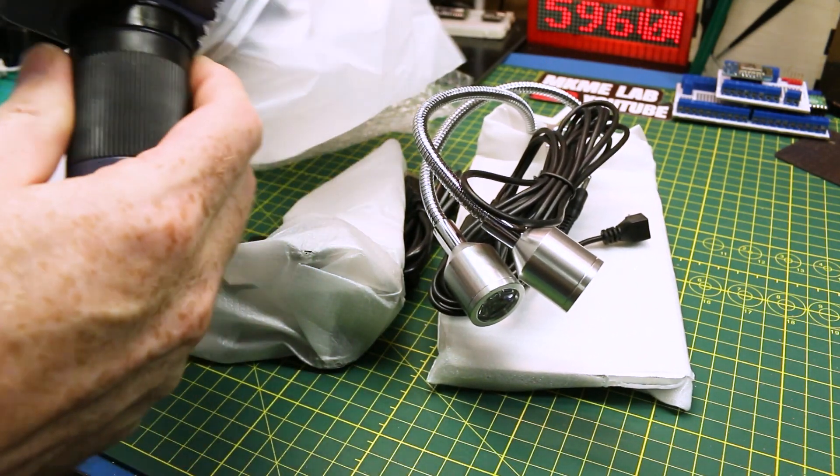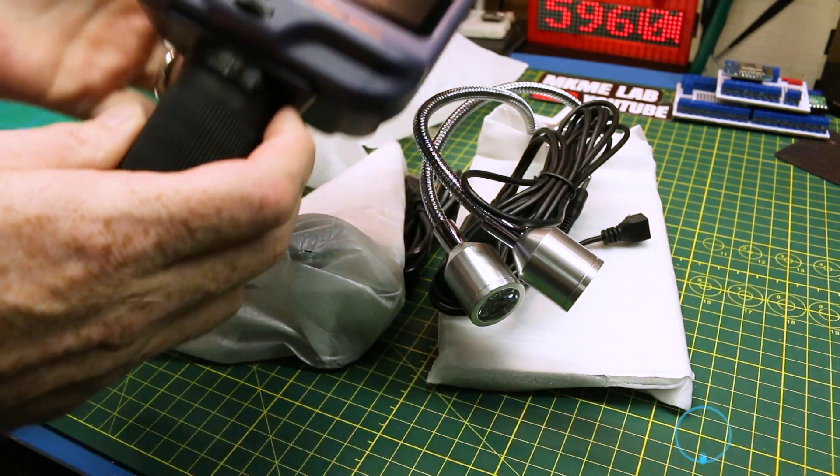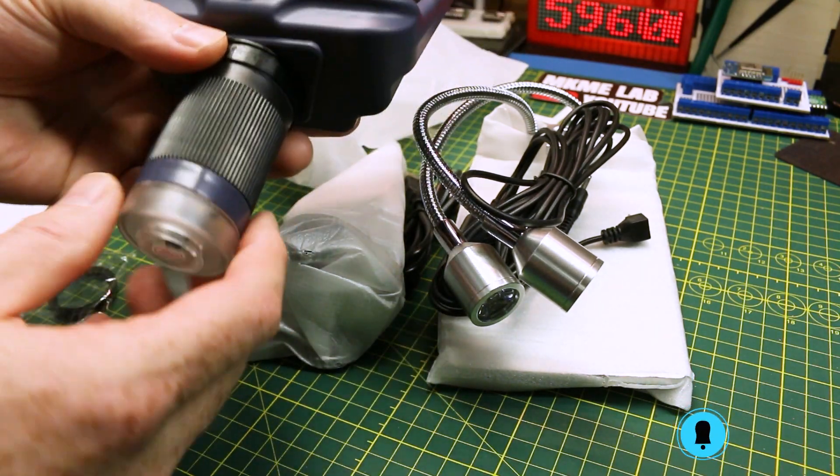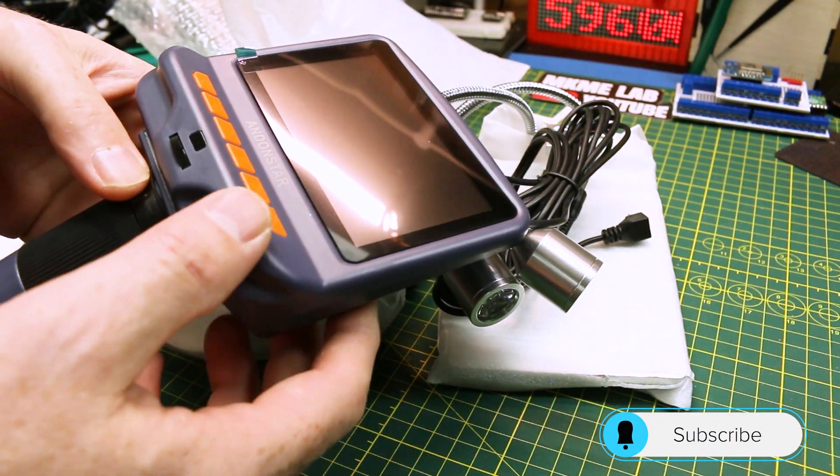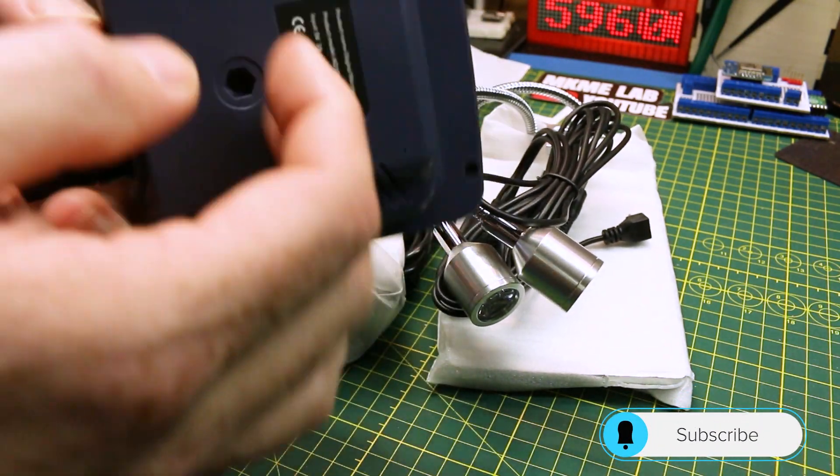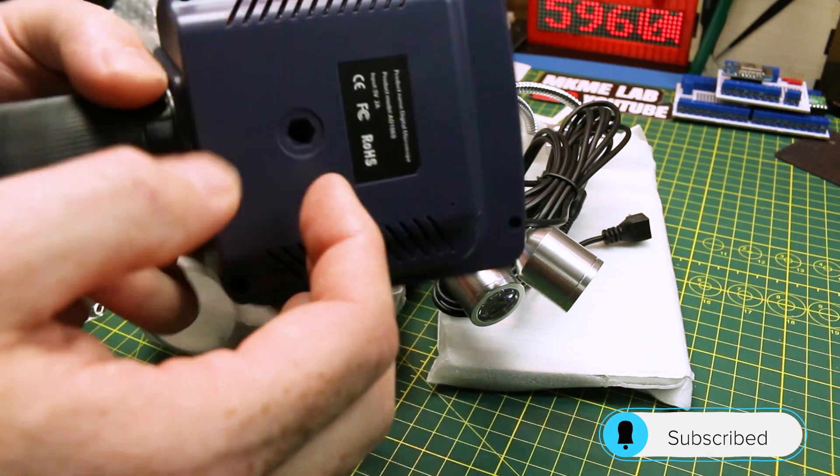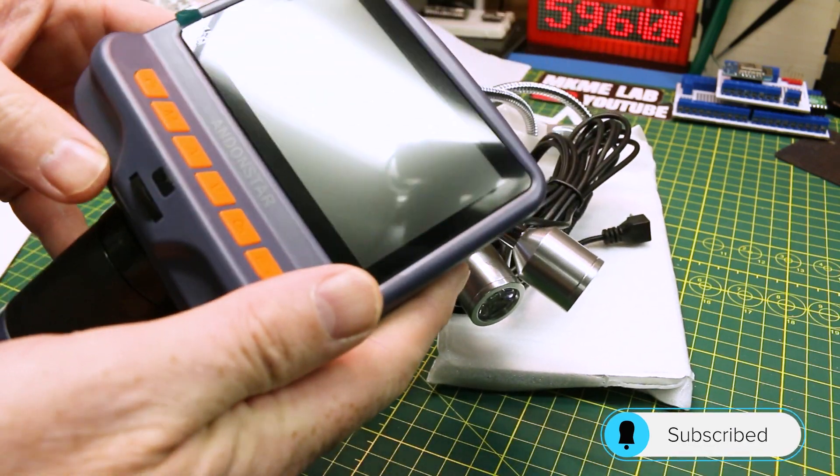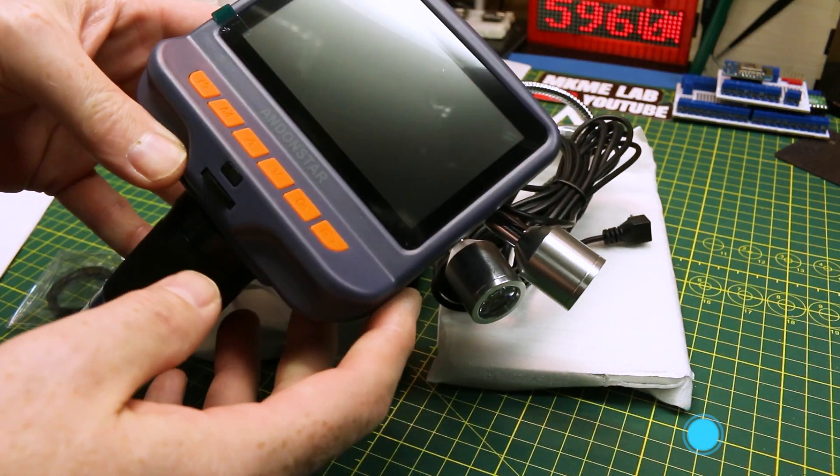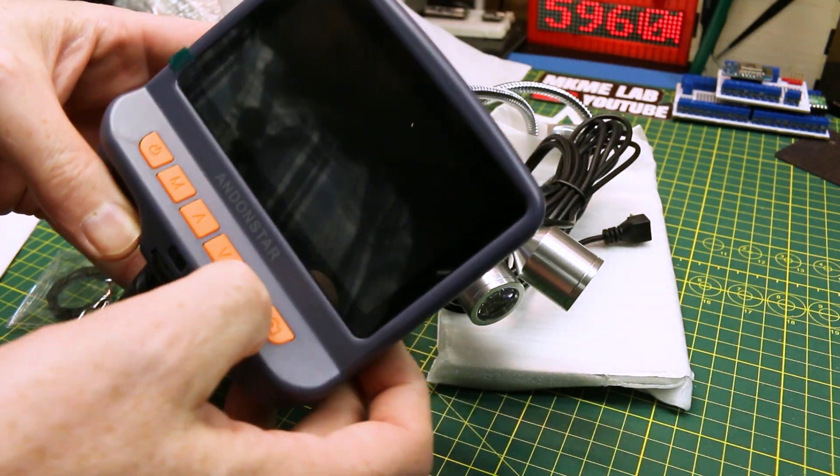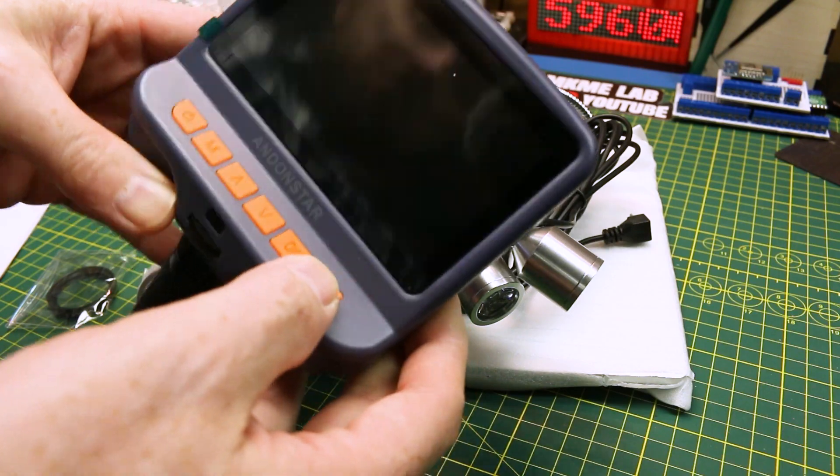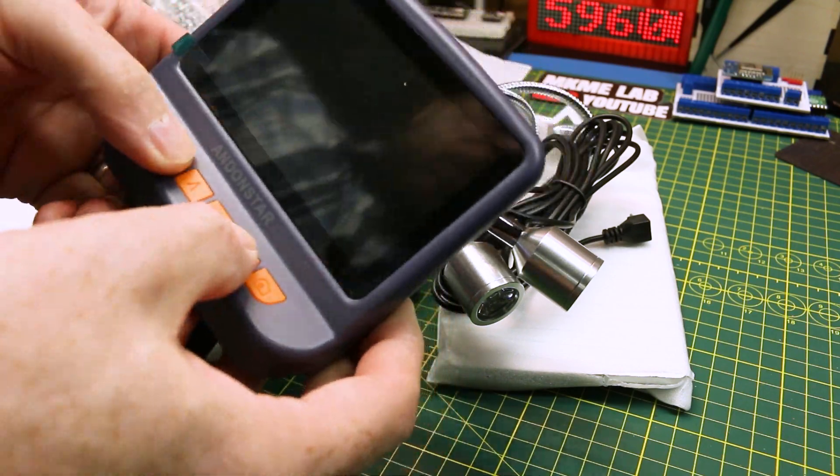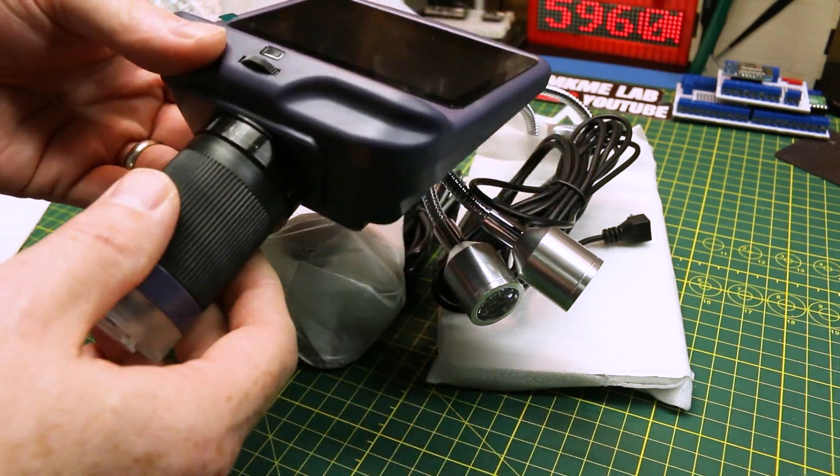So this is the display unit. This weighs nothing. Man, that's light. Interesting. Button feel is fine. Interesting.